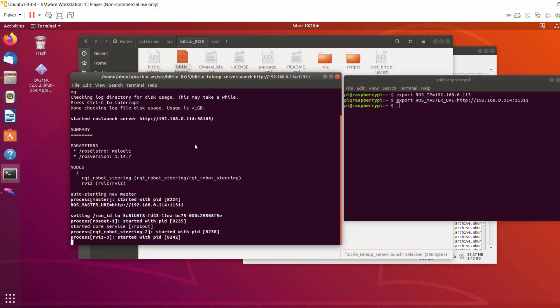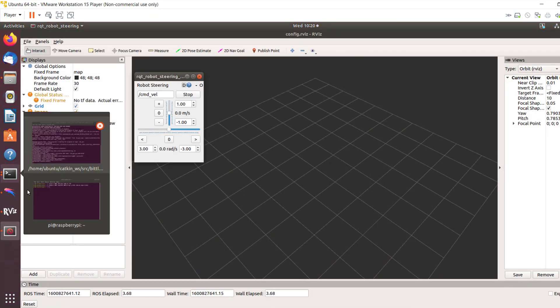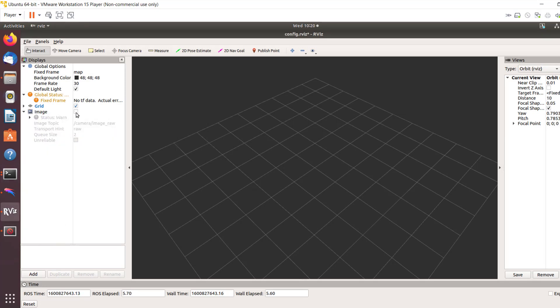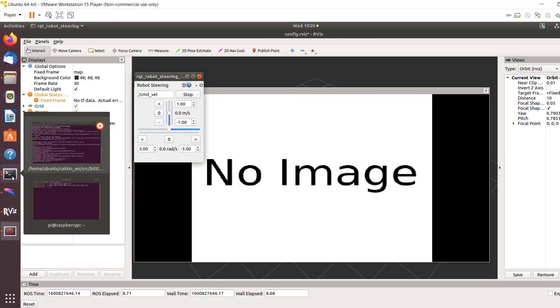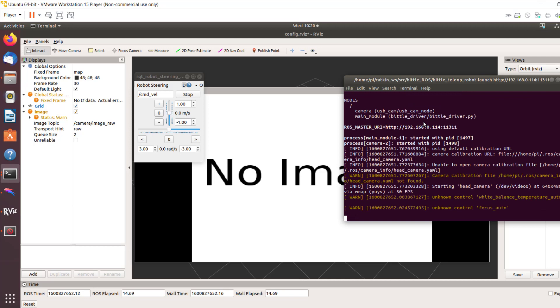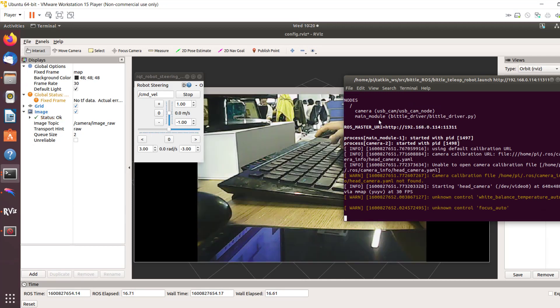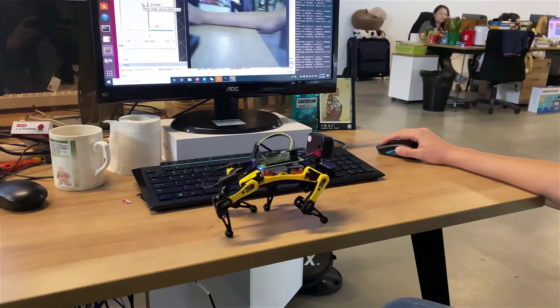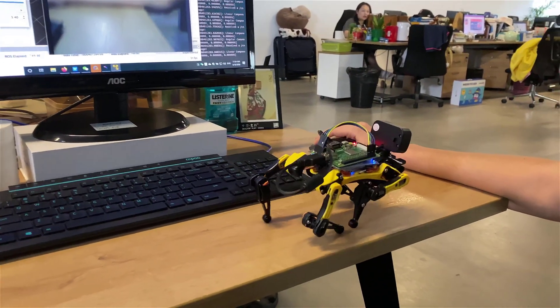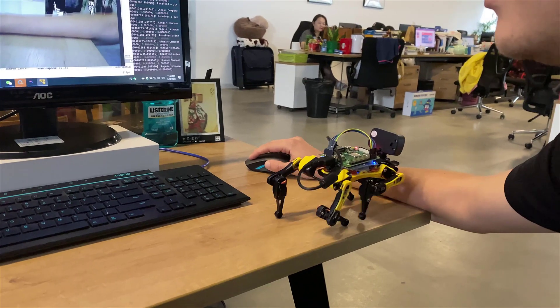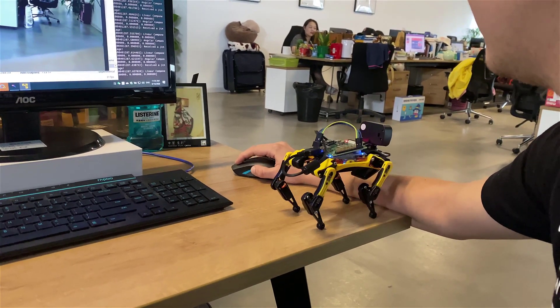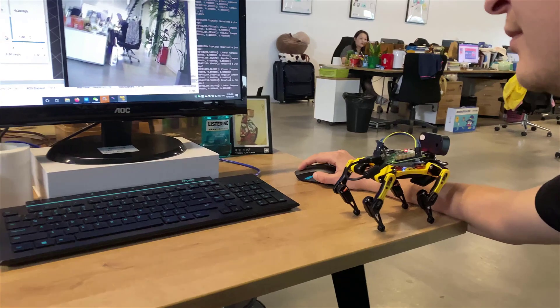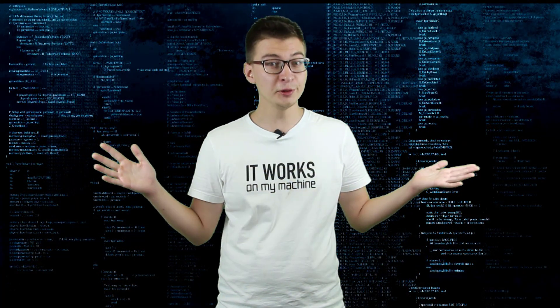Before you launch the files, you need to install the package with catkin build. Remember to source your Catkin workspace and add Pi user to dialout and tty groups. This is necessary for PySerial to be able to open serial connection. After that's all done, launch beetle-teleop-server.launch on Ubuntu computer and then beetle-teleop-robot.launch on Raspberry Pi. Move the sliders to get the robot to move.